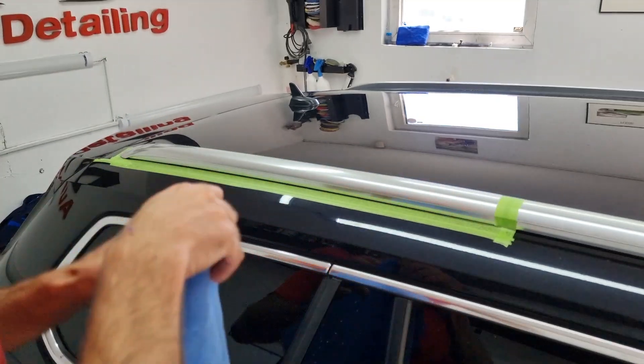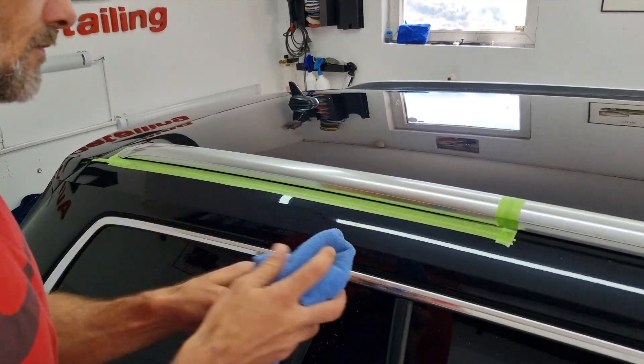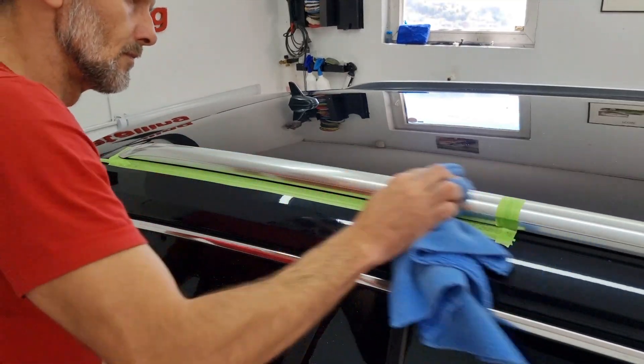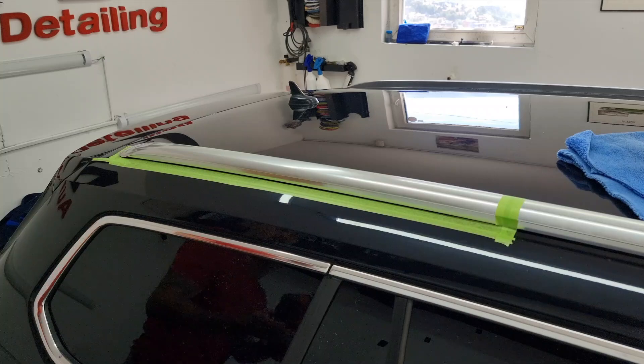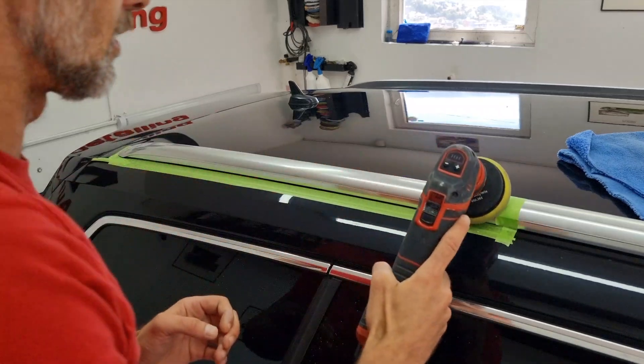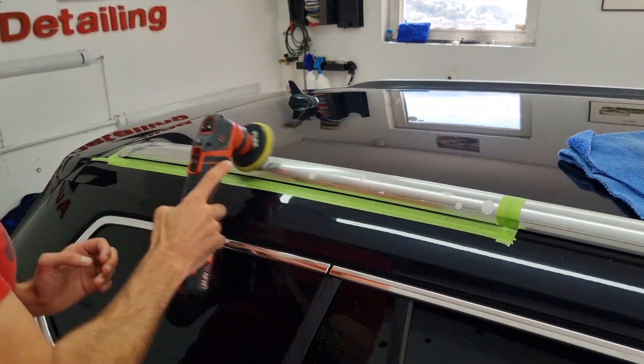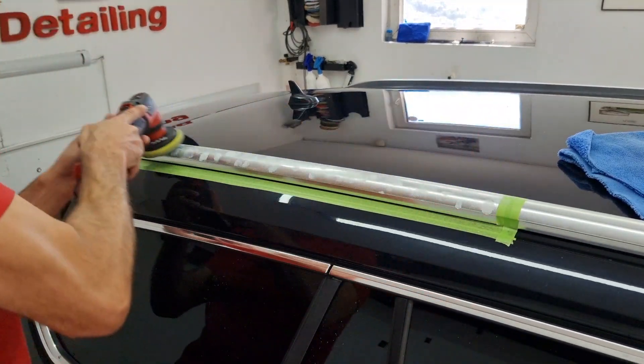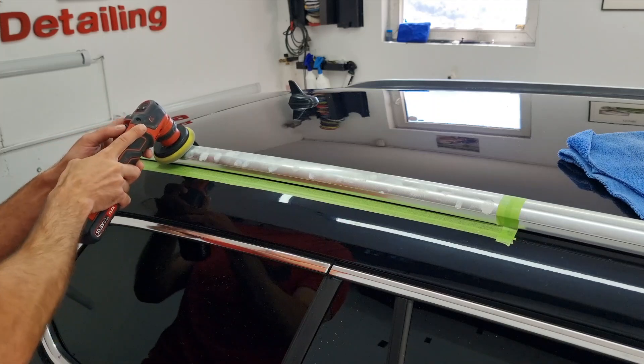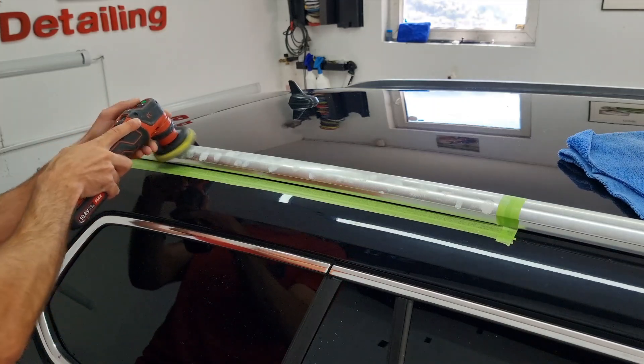After finishing with the rough cut, or the first layer of the polishing, use a smooth finisher and a new pad to finish the job.